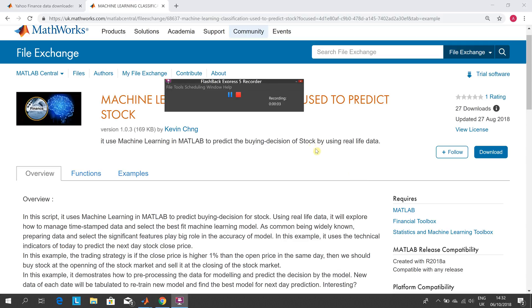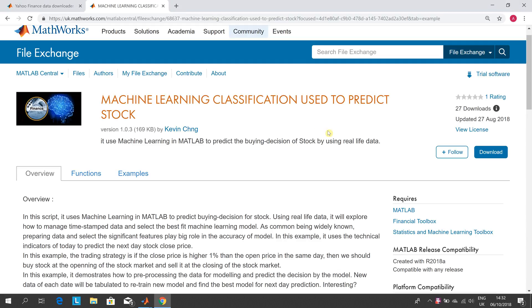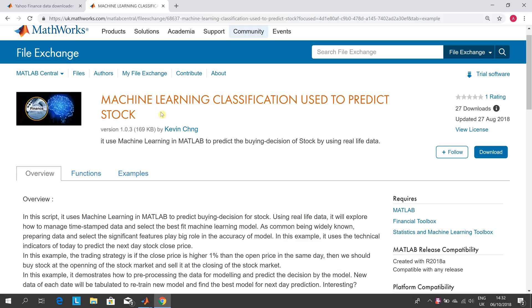Hello, welcome to Downstone Griffin's Occasion Series in YouTube Tutorials. Today we're looking at a submission from the MATLAB Central File Exchange by Kevin Ching. It's machine learning classification used to predict stock.